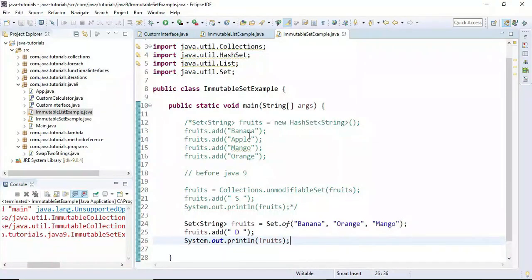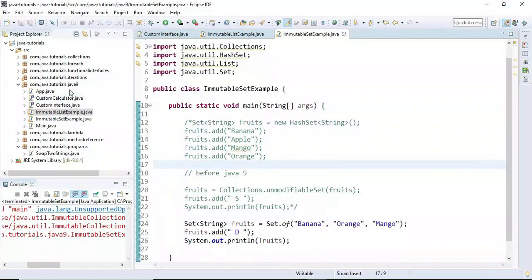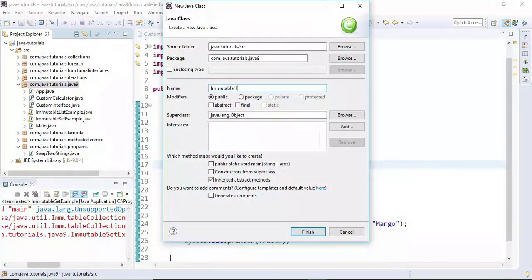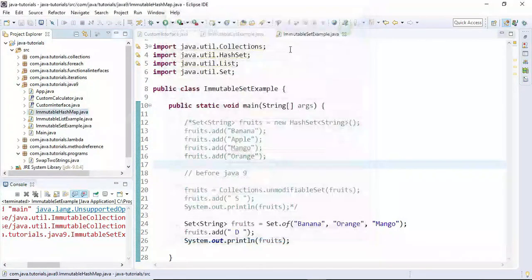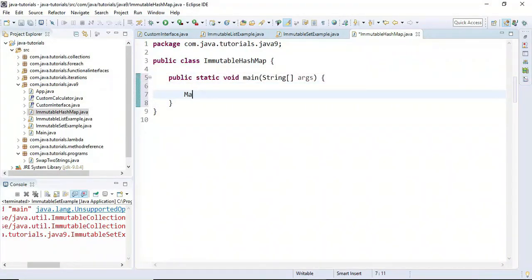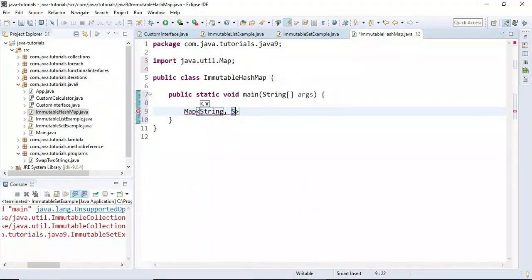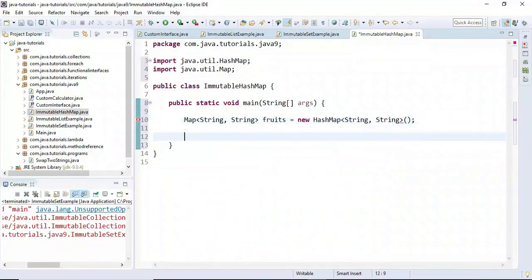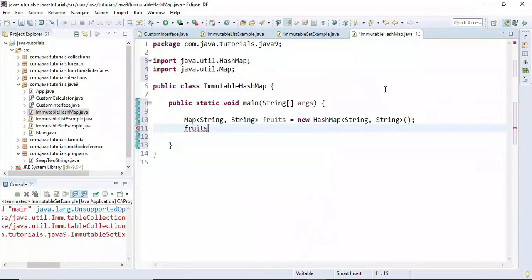I hope you understood how to create an immutable Set. Now let's see how to create an immutable HashMap. For that, I'm going to create a class called ImmutableHashMap, create a main method, and create a Map with key and value both as String, calling it fruits using a HashMap.